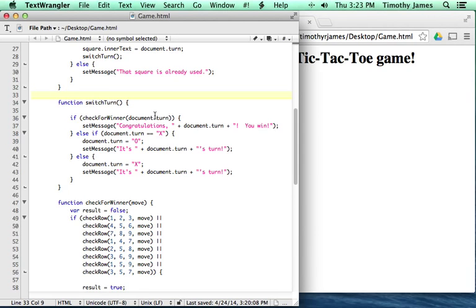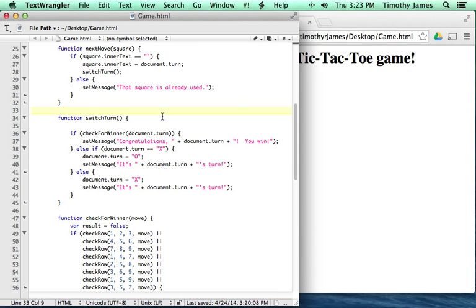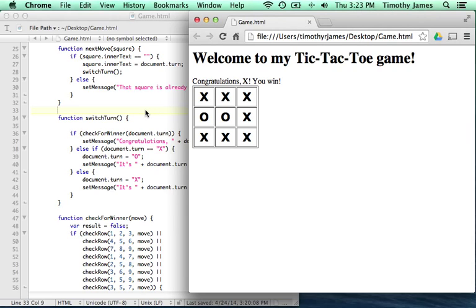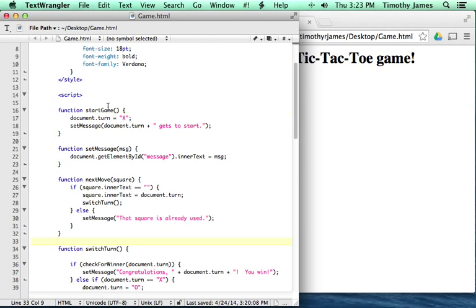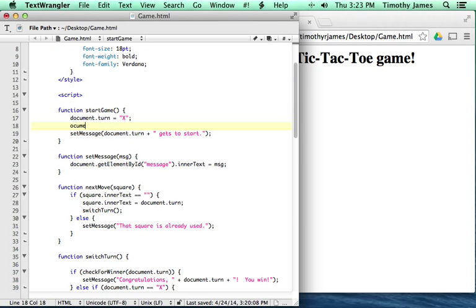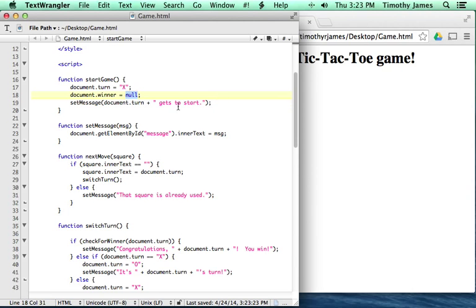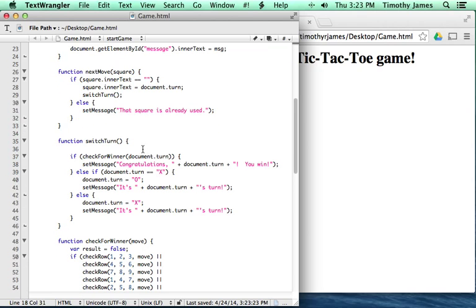So let's start off by preventing moves after somebody has already won the game. We'll go ahead and create another variable. Let's call this variable document.winner and set it equal to null. document.winner is going to be a variable that we're going to use to determine who's won the game. Null is just a value that means there's nothing — it's never been defined.